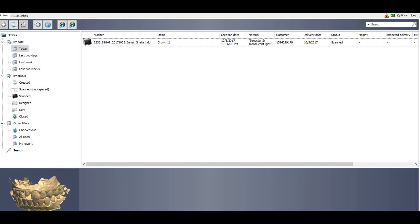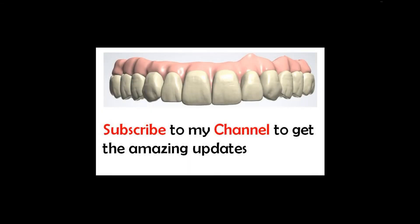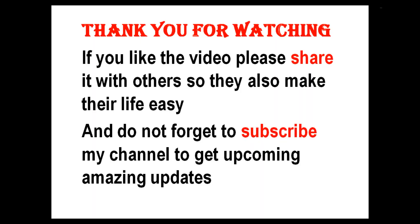Have a good day. How you can use 3D face scan in 3Shape - coming soon, so stay tuned.